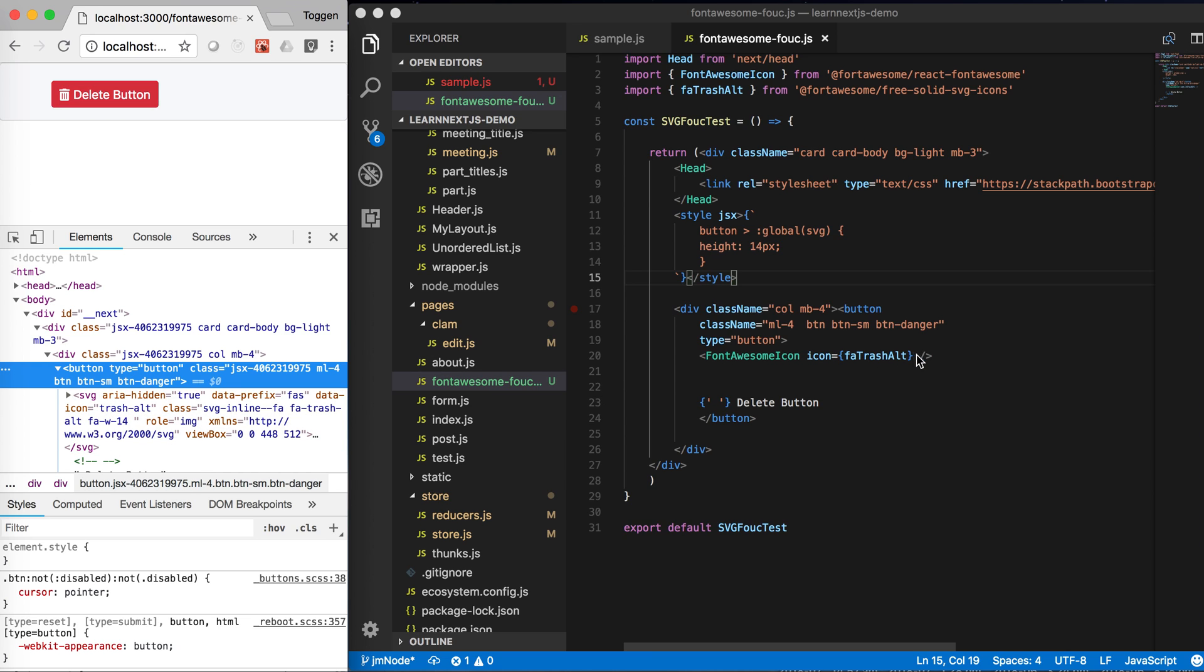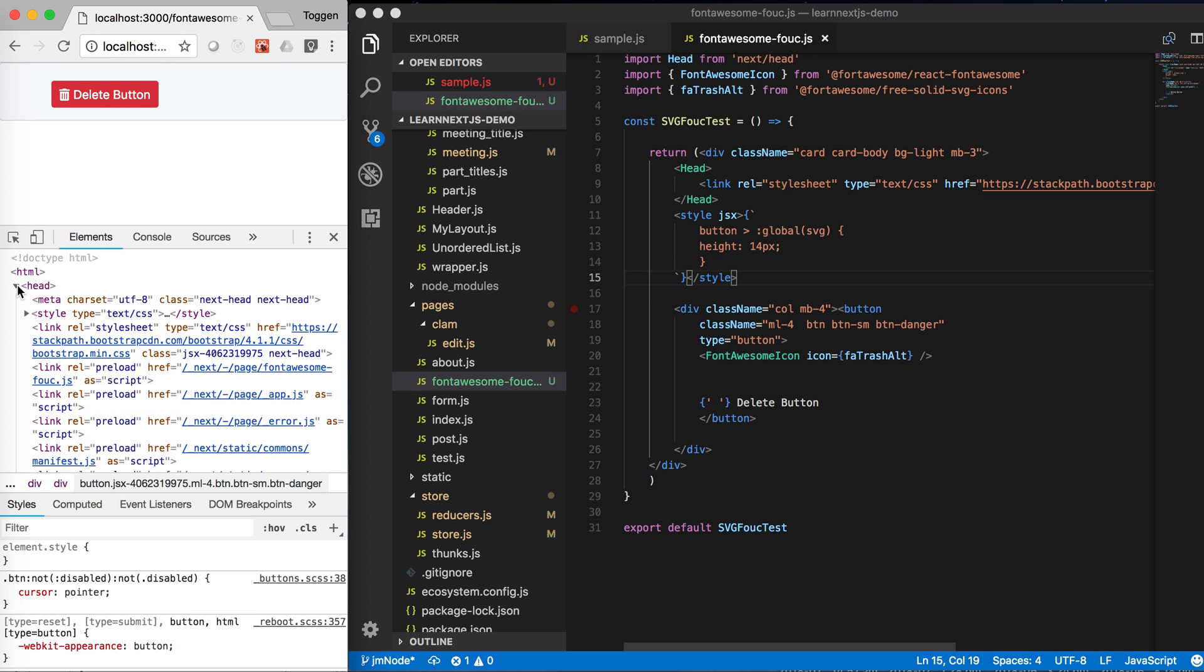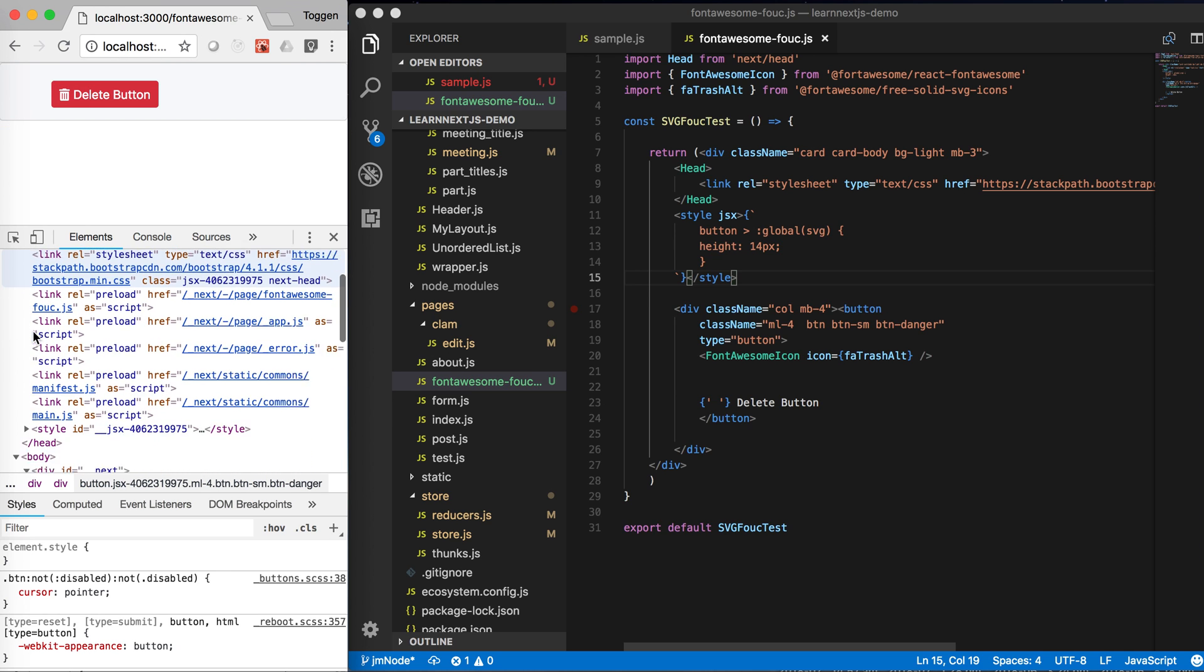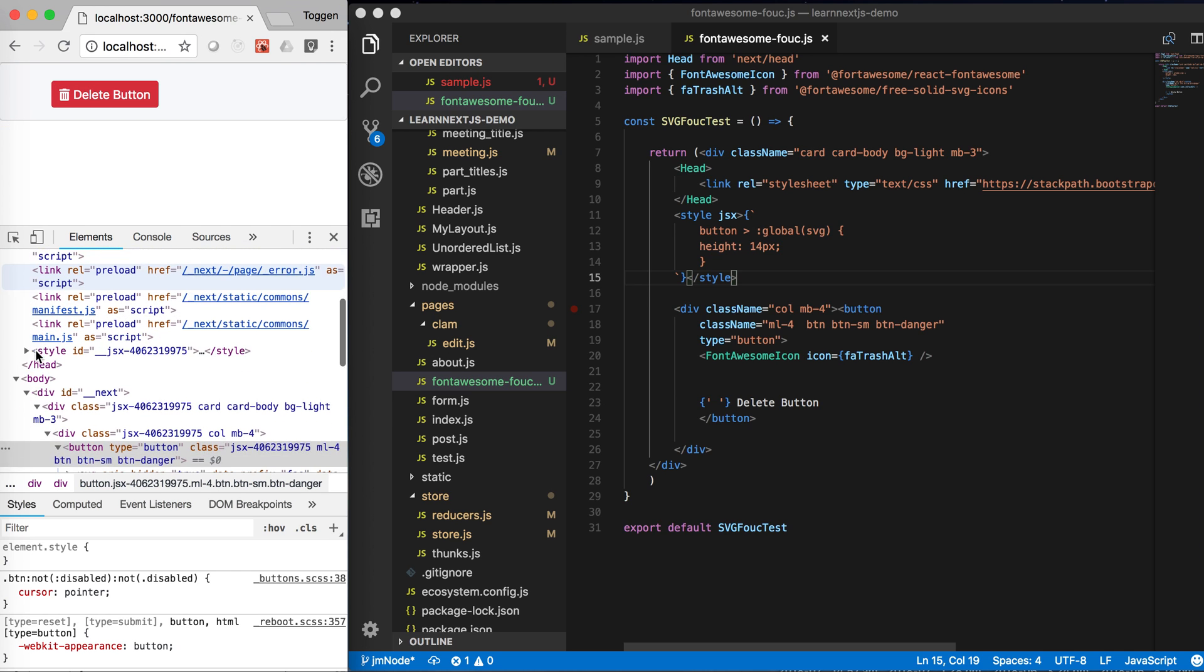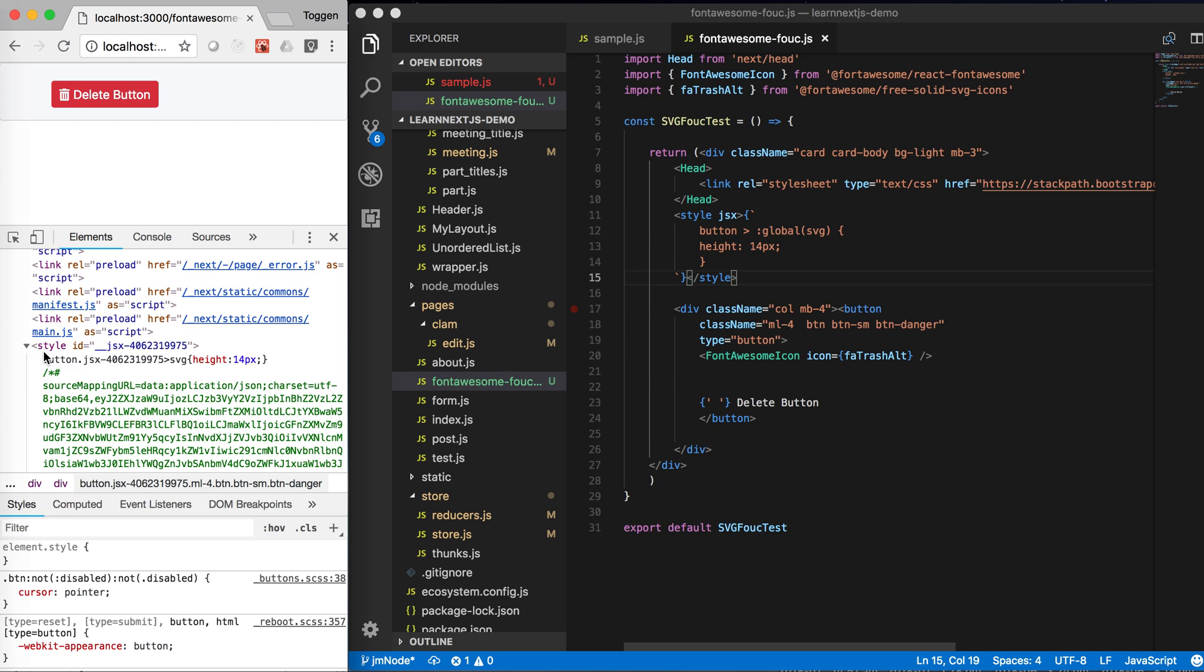So you need to say to the JSX style tag that it needs to be global or it shouldn't have a custom wrapping.